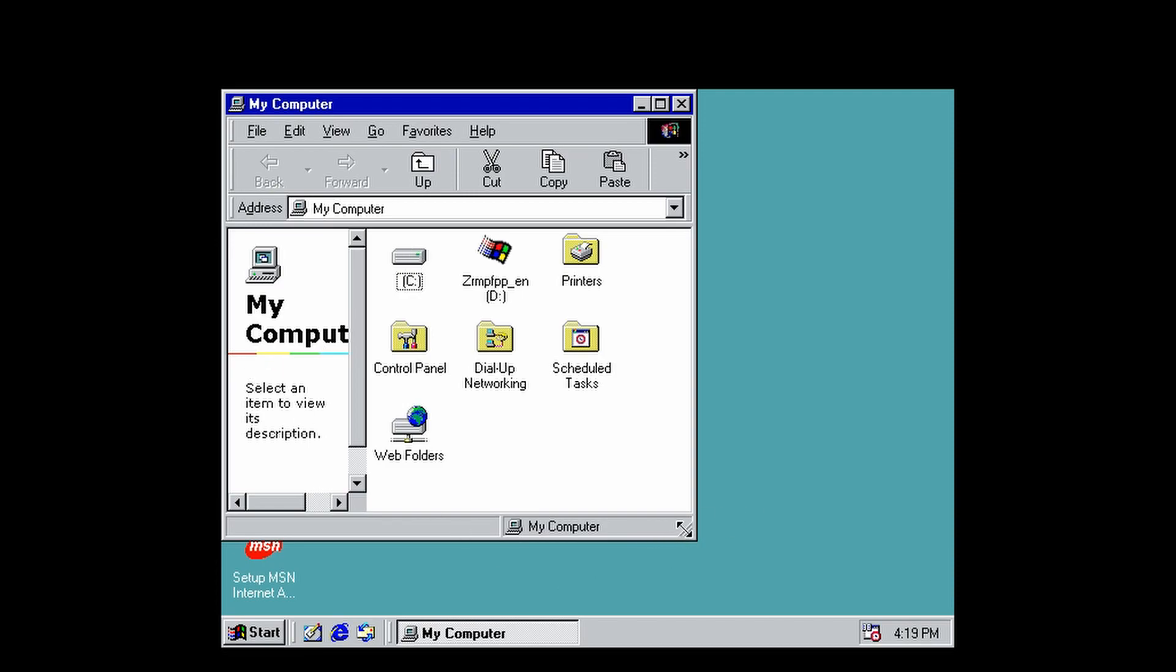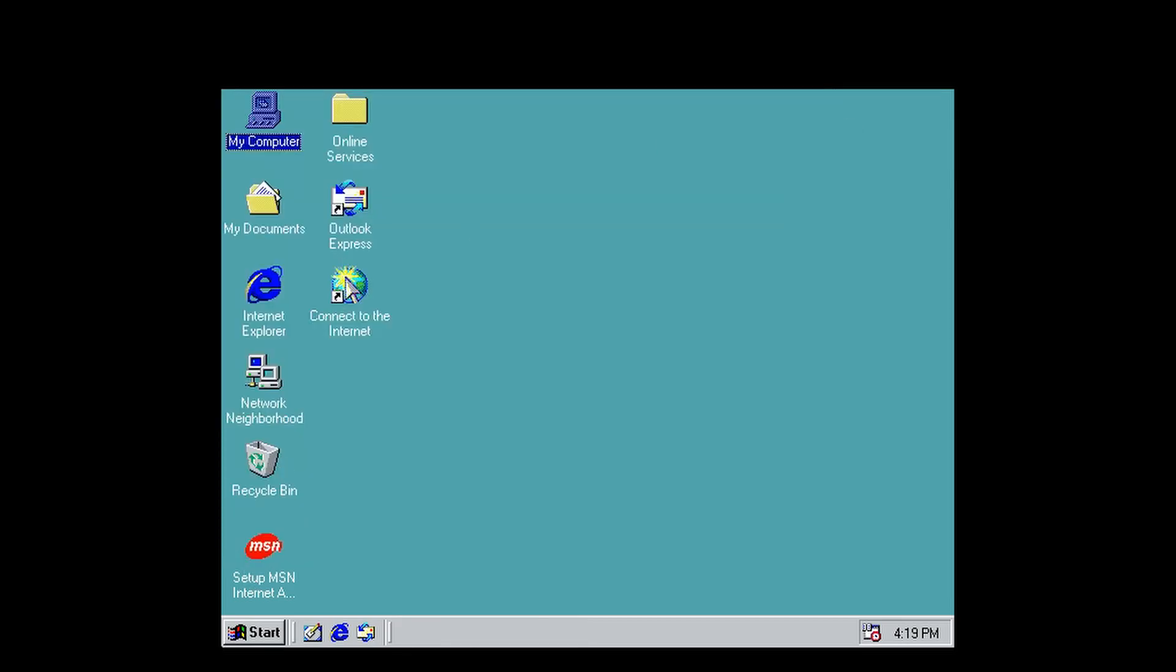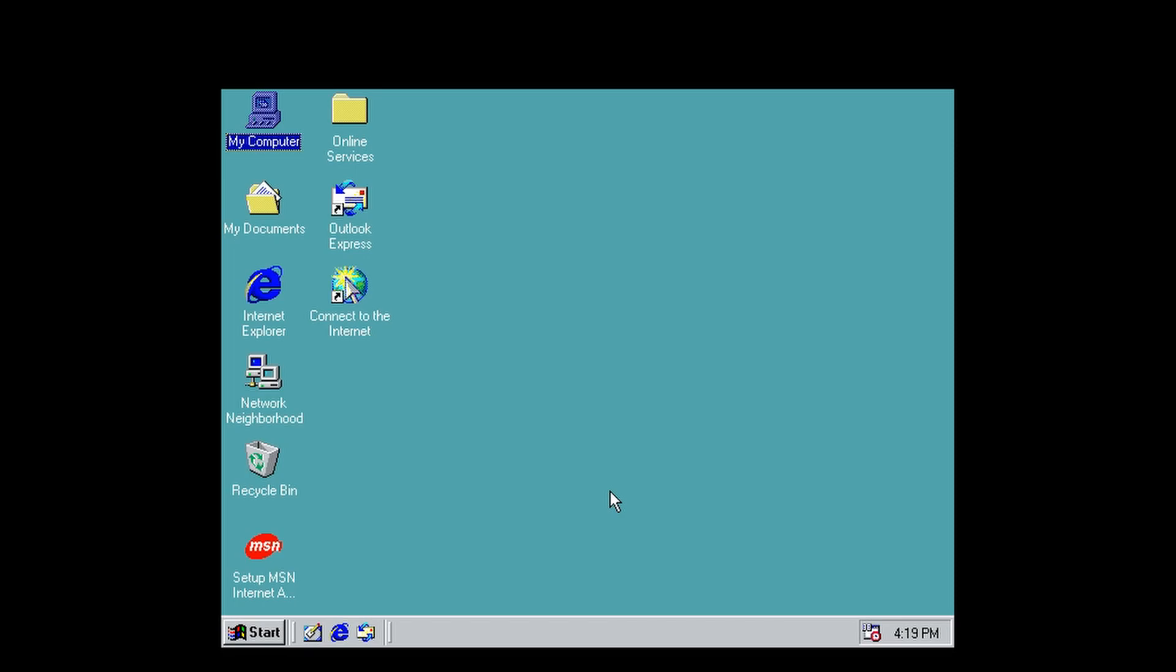If you look in My Computer, Windows 98 cannot read NTFS partitions, so it will not see your Windows 2000 partition. That's not that big of a deal in my opinion. So yeah, you're done. You're dual booted. You can go ahead and install the drivers for each operating system and install whatever software you want. You're basically good to go.